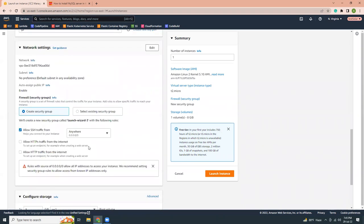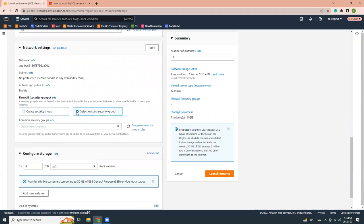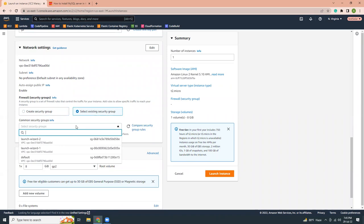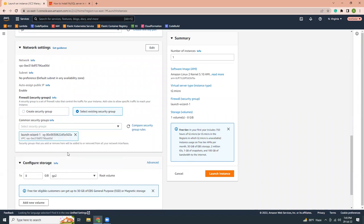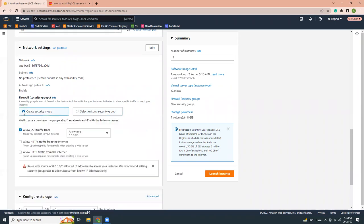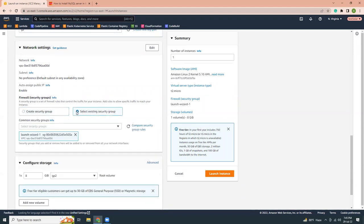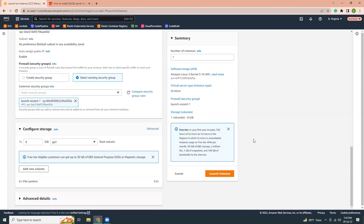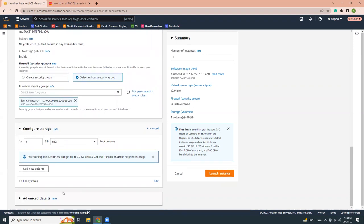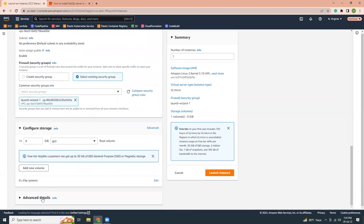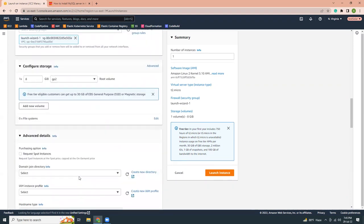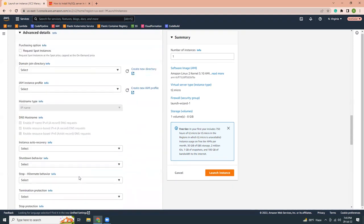Then on the network settings, I'm going to use an existing security group. But if you do not have any existing security group, you should just use the create new one. Others will keep it as it is in the advanced section. Let's go here.